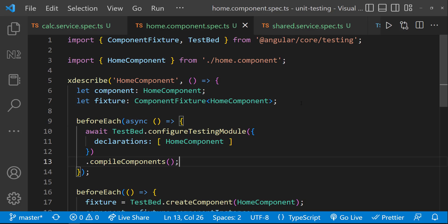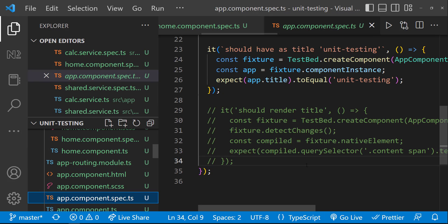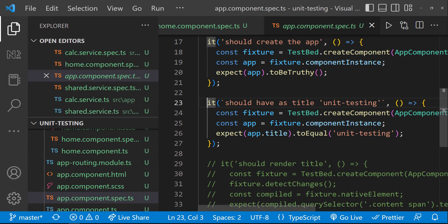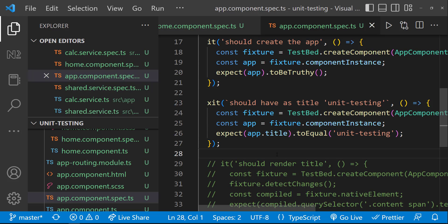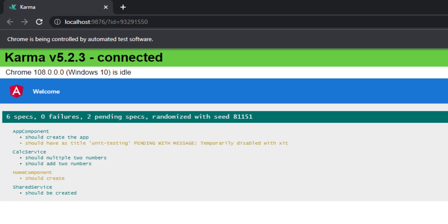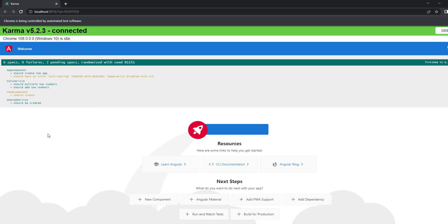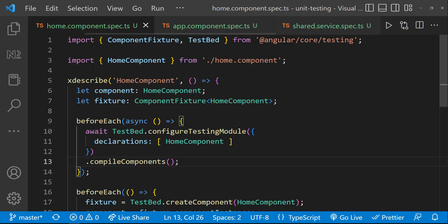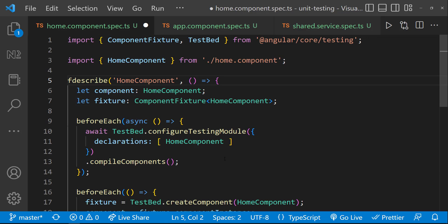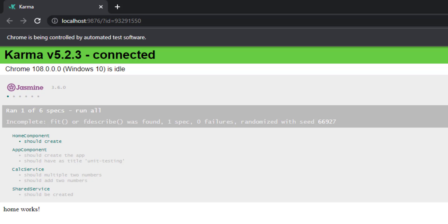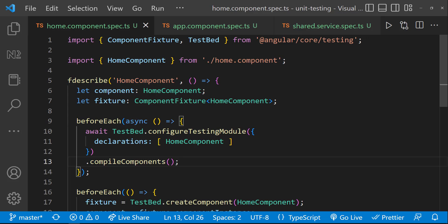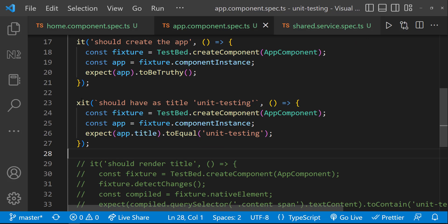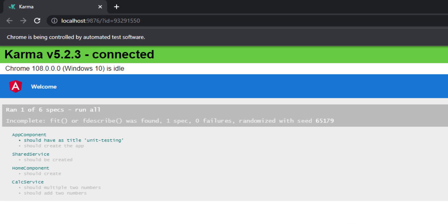Similarly, we can also skip a particular test spec. For that, let me open the app component spec and change the it to xit. Now we can see this test spec is also skipped. Also, if you want to focus only on one test suite, we can use fdescribe instead of xdescribe. Now we can see except this test suite, all other specs are greyed out. Similarly, we can use fit in it to focus on a specific test spec. Now we can see only this spec is executed in the test suite.